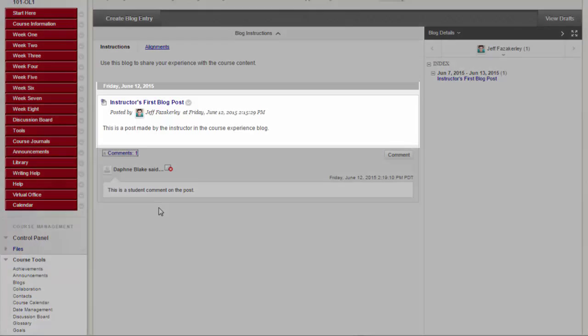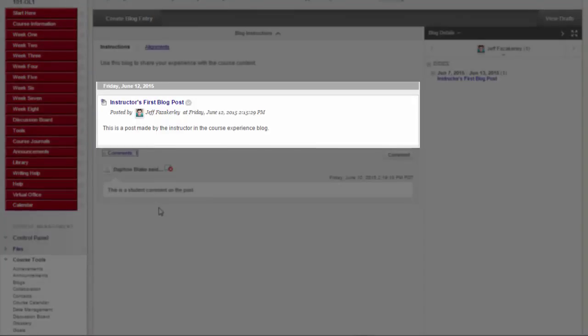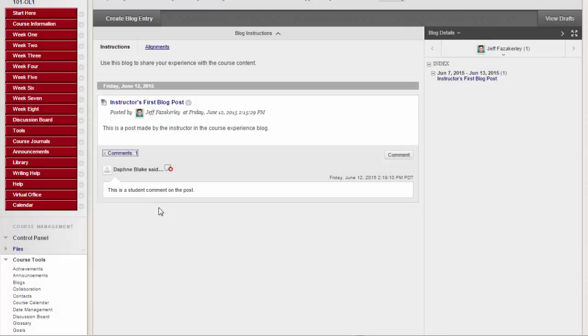Blogs consist of two elements. Blog entries, which include text, images, links, multimedia, mashups, and attachments added by course members open for comments.